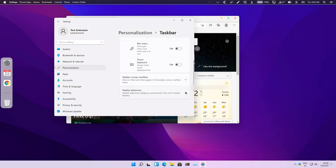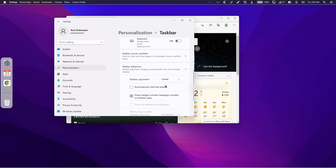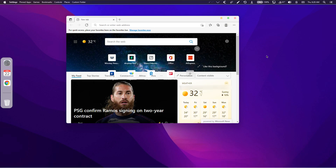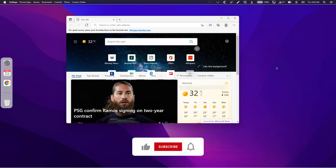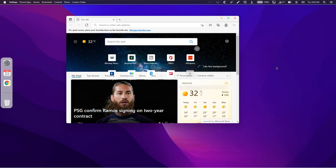Thanks for sticking with me till the end of this tutorial. I hope this video helped you transform your Windows 11 system to macOS. If you haven't already, subscribe to the channel — it's much appreciated. If you're interested in other Windows 11 tweaks and customizations, check out my other videos. See you all in the next video, peace!